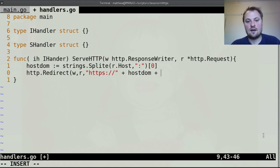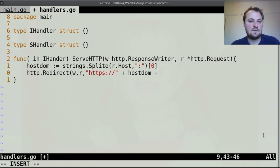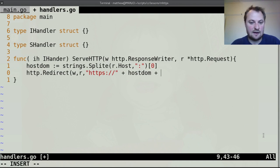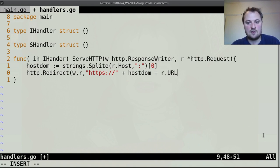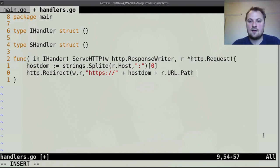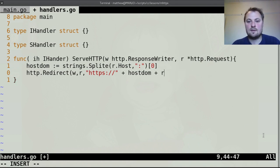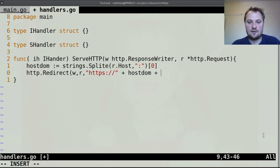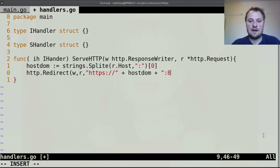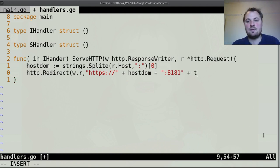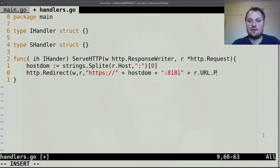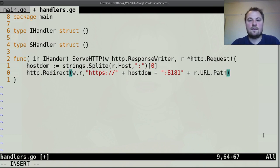And everything to the left of the first colon and if there is no colon that will just be the element zero so we're guaranteed to get an array with at least one element so we can call on that and that's our host dom and then we just redirect so http.redirect.